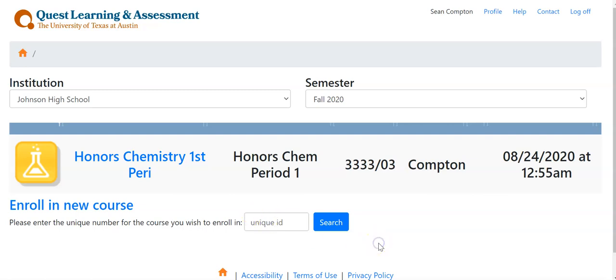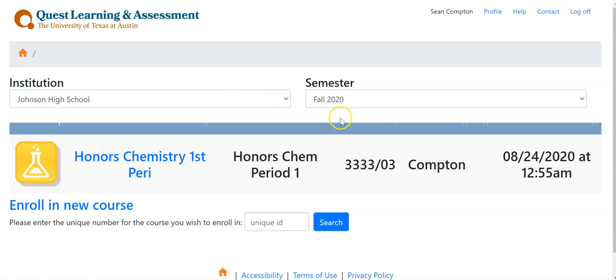Once you are enrolled, when you log in it should come up. If it doesn't, make sure you have selected the correct institution and semester.